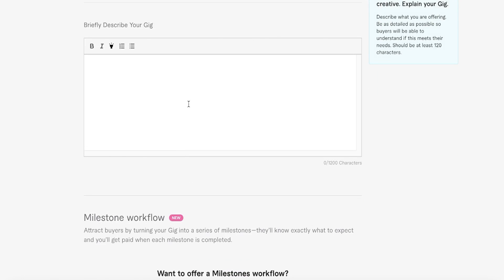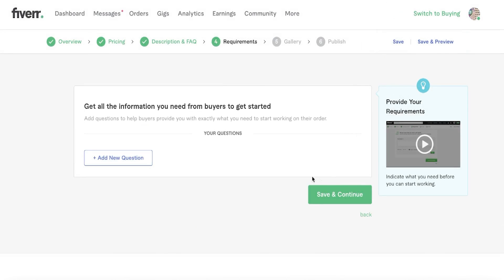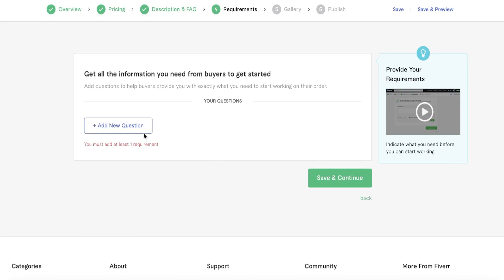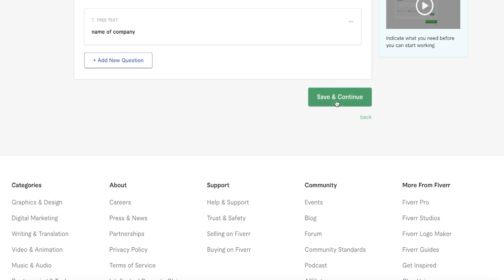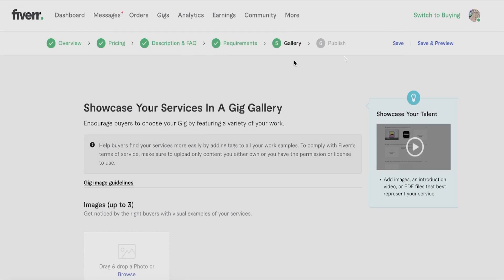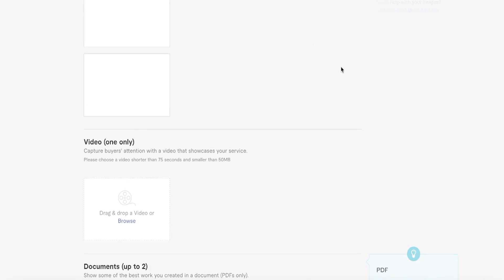Next, add FAQs — answer any basic questions you expect buyers to ask. You can also add buyer requirement questions so clients provide exactly what you need to get started. For a logo gig, for example, you might ask for the business name, date of creation, important events, and the CEO's name. Add your requirements, then click 'Save and Continue.' Finally, choose the image for your gig and you'll be ready to publish it.